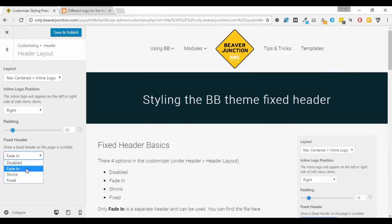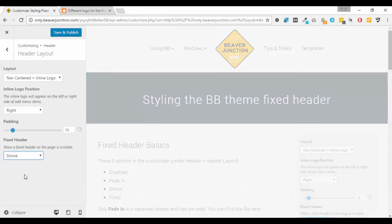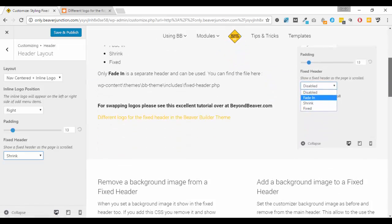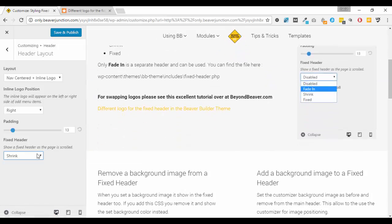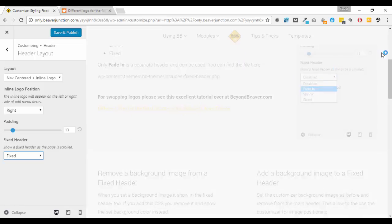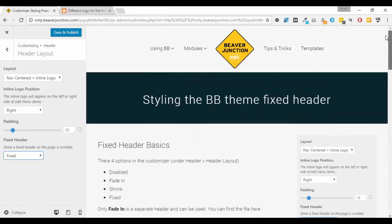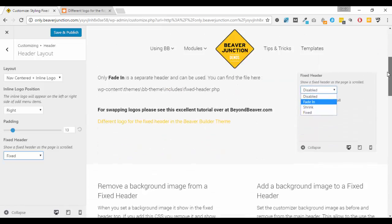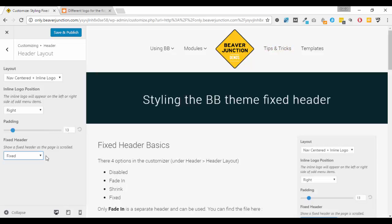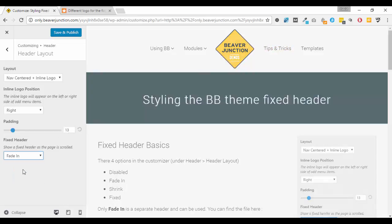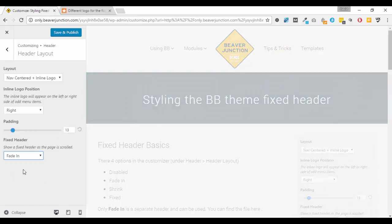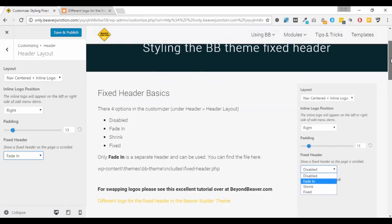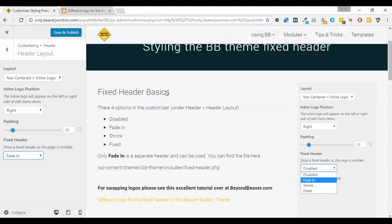But with the other two options which are shrink, they are just using the one header and applying some CSS. So in this case it's a CSS transition effect on the size of the logo creating that effect. And with the fixed it's just more straightforward - literally it's just making the header cling to the top while you scroll. So that's the key thing - we need to use the fade in option there to make this work.